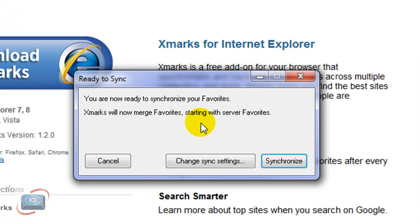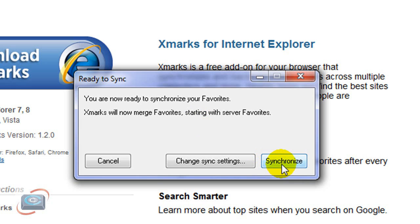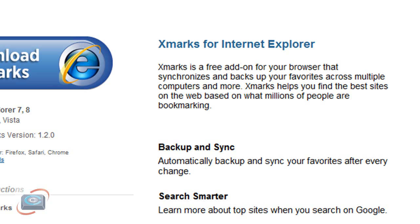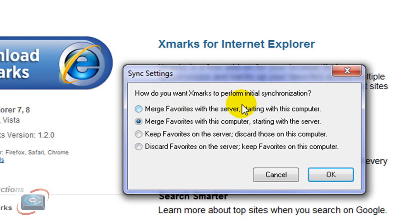If this is the first browser that you've installed the Xmarks tool onto, you're just going to go ahead and click Synchronize. However, this is important. If you've already synchronized your bookmarks once and you've used your primary browser, your primary computer, more than likely you want to put those bookmarks on the next browser or the next computer. And therefore, you can click Change the Sync Settings. You'll get this particular window.